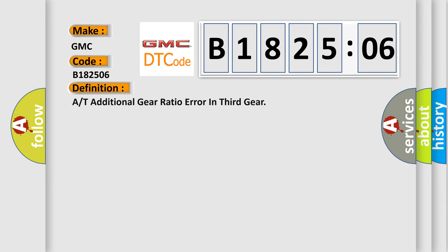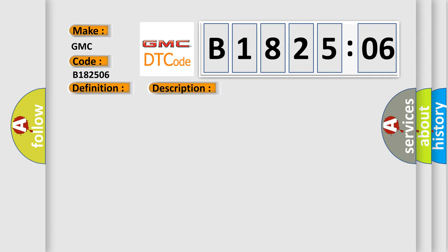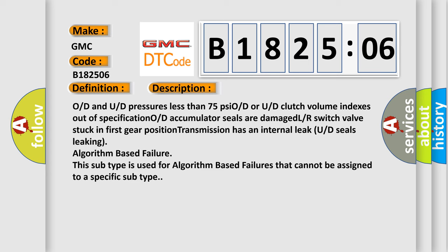The basic definition is, A or T additional gear ratio error in third gear. Now this is a short description of this DTC code.